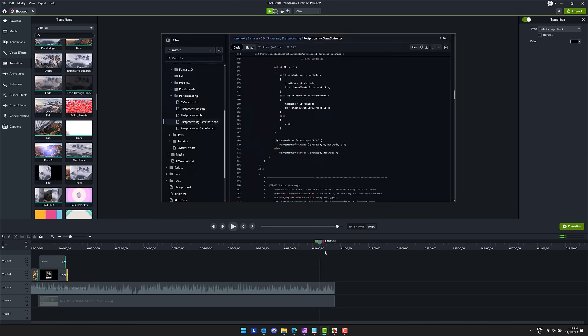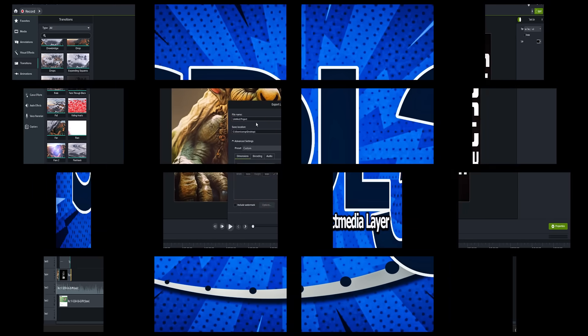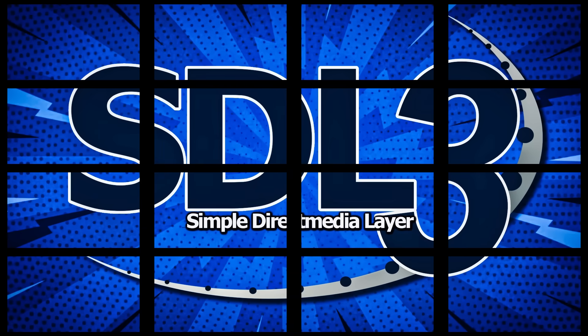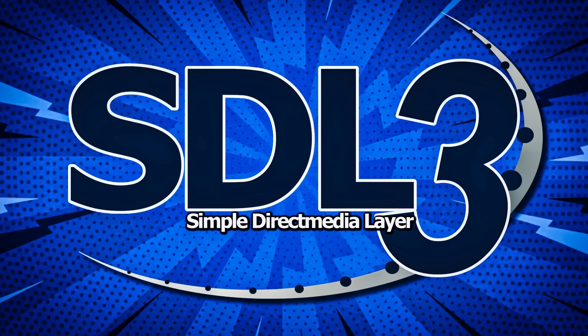And yeah, ladies and gentlemen, that is SDL3. Have you ever used it? Are you intending to use it? What do you think? Let me know in the comments down below and I will talk to you all later. Goodbye.